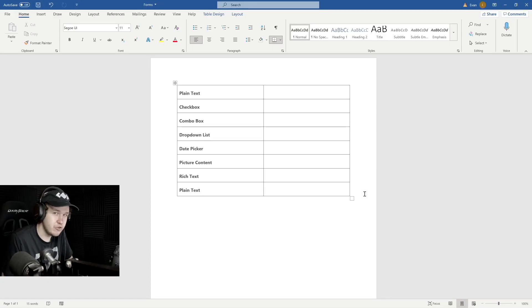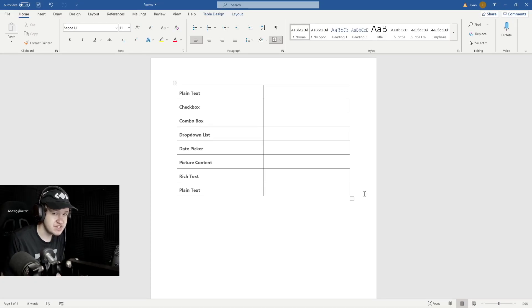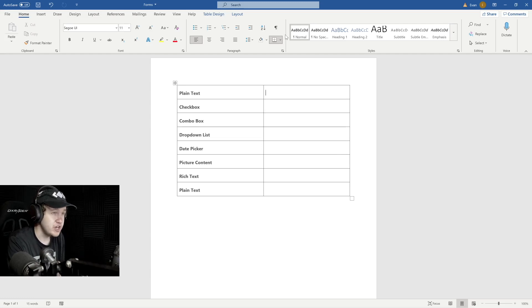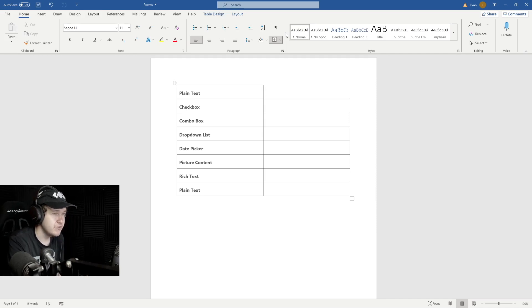In this video, we're going to go over how to create a fillable form inside of Word. The first step before we do anything is we need to make sure that we have the Developer tab enabled at the top of our Word.